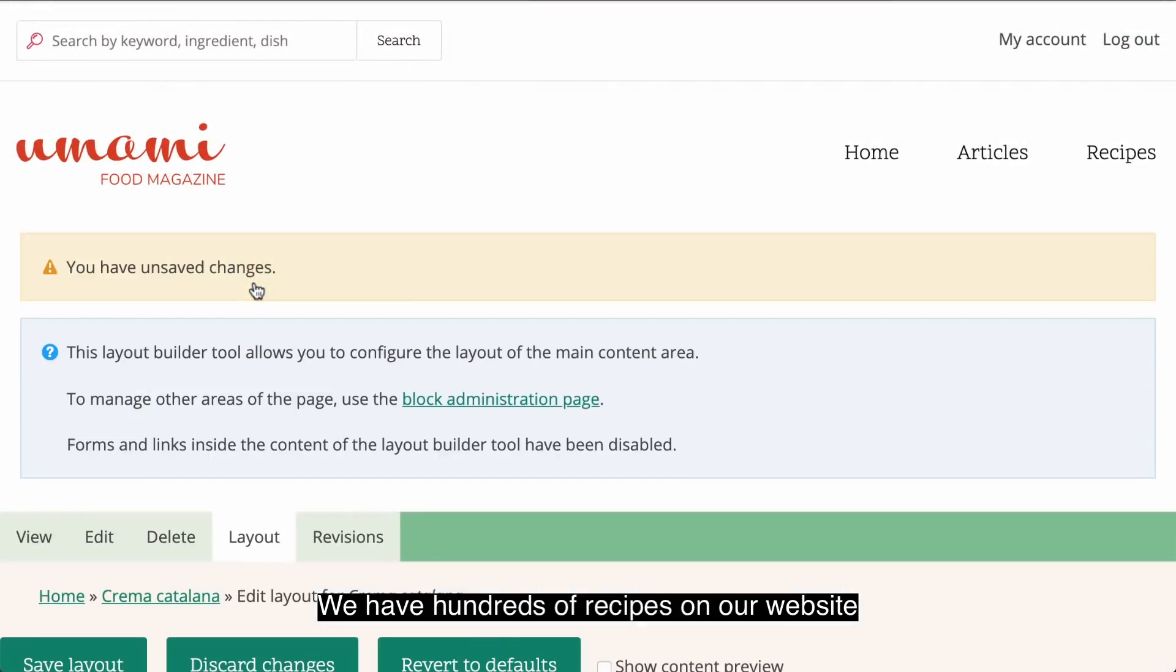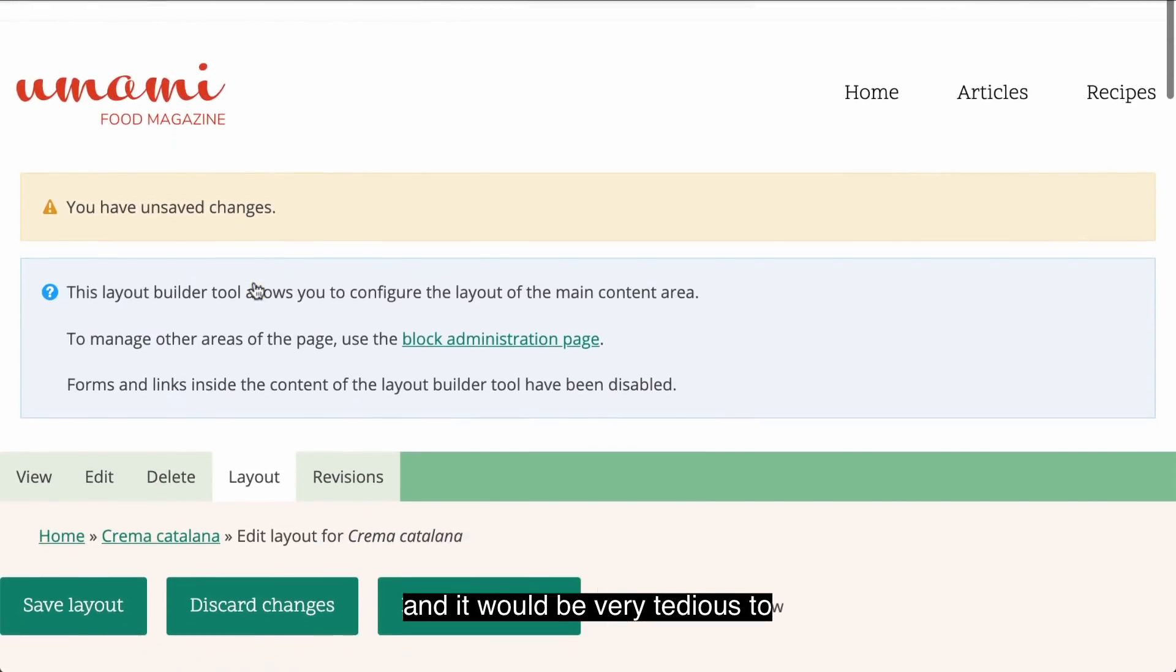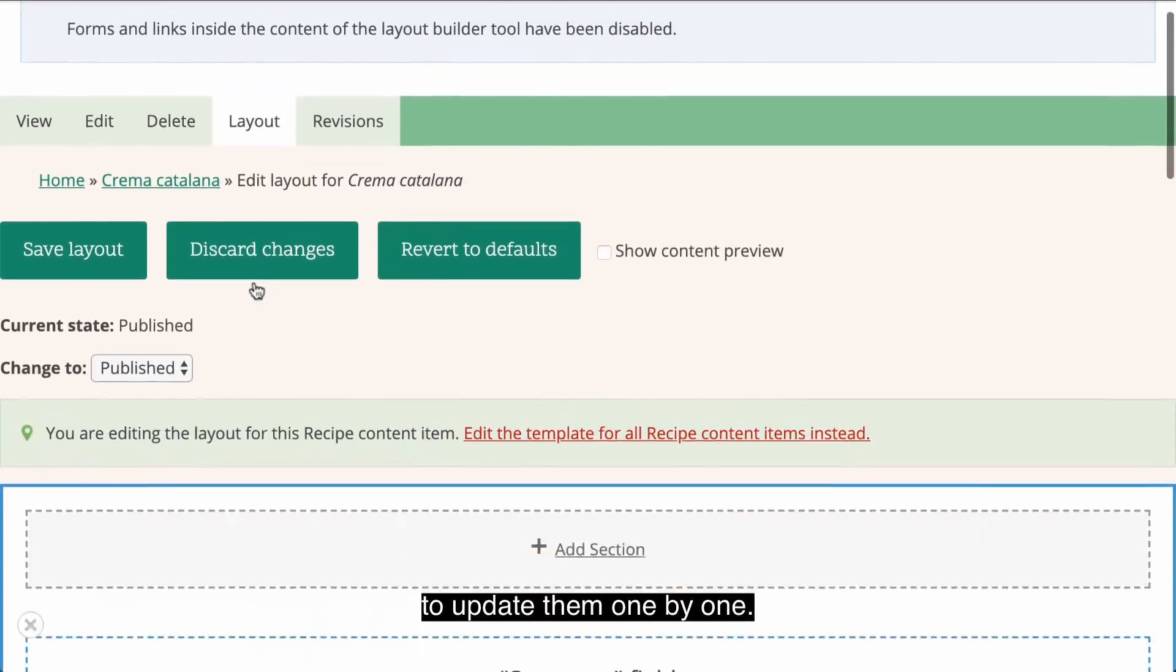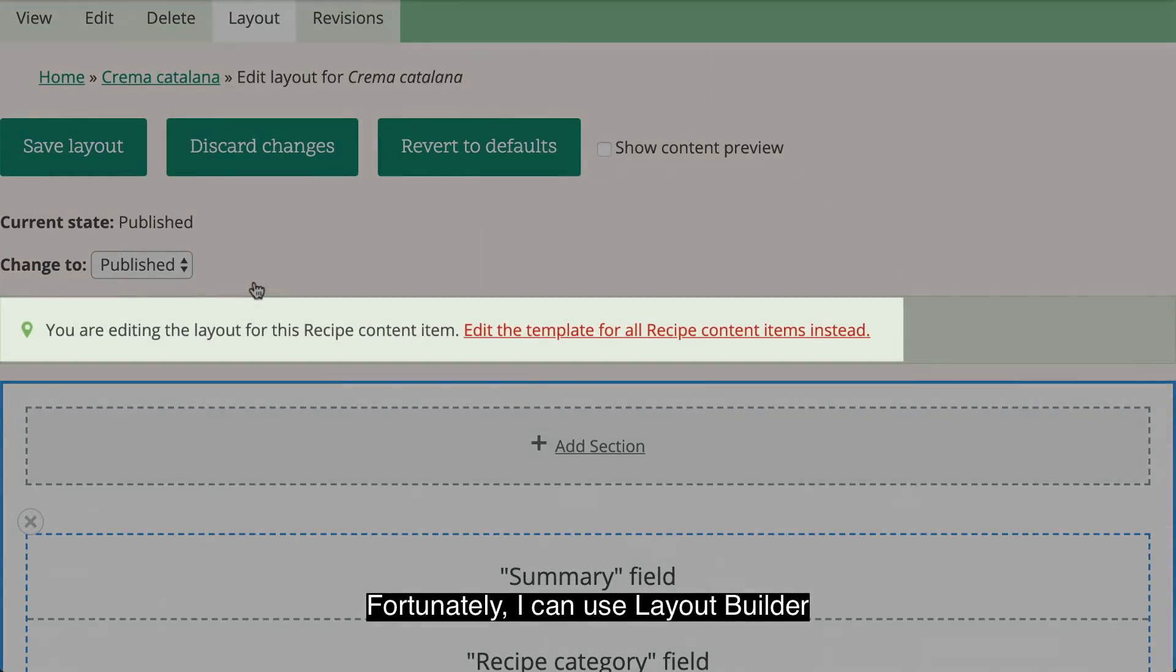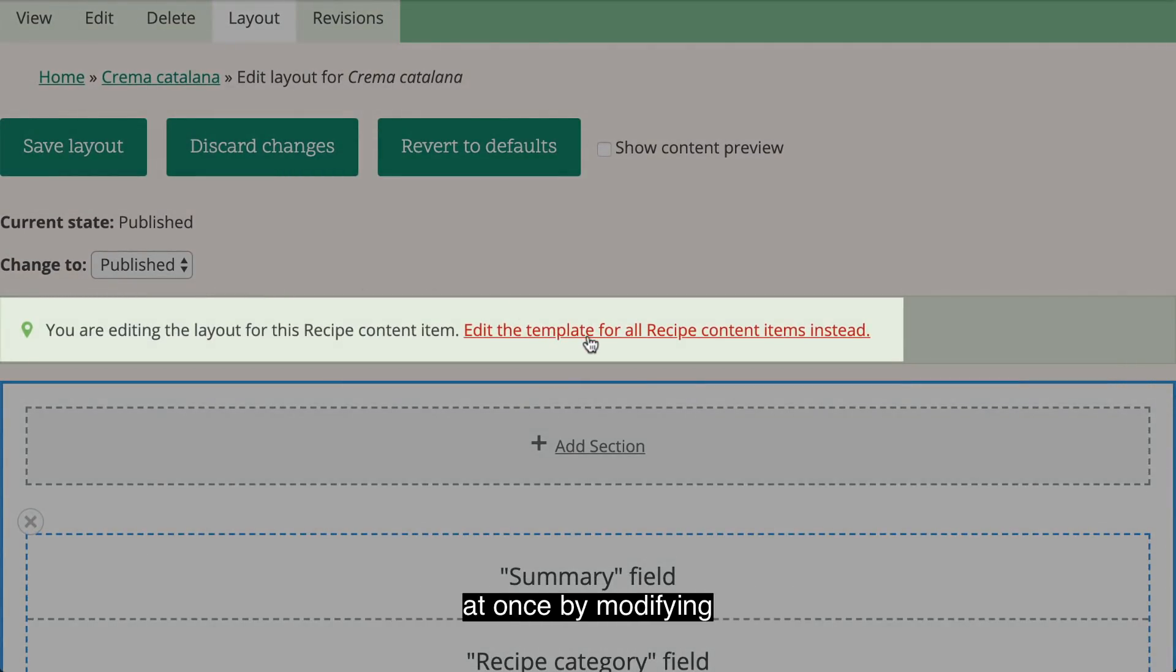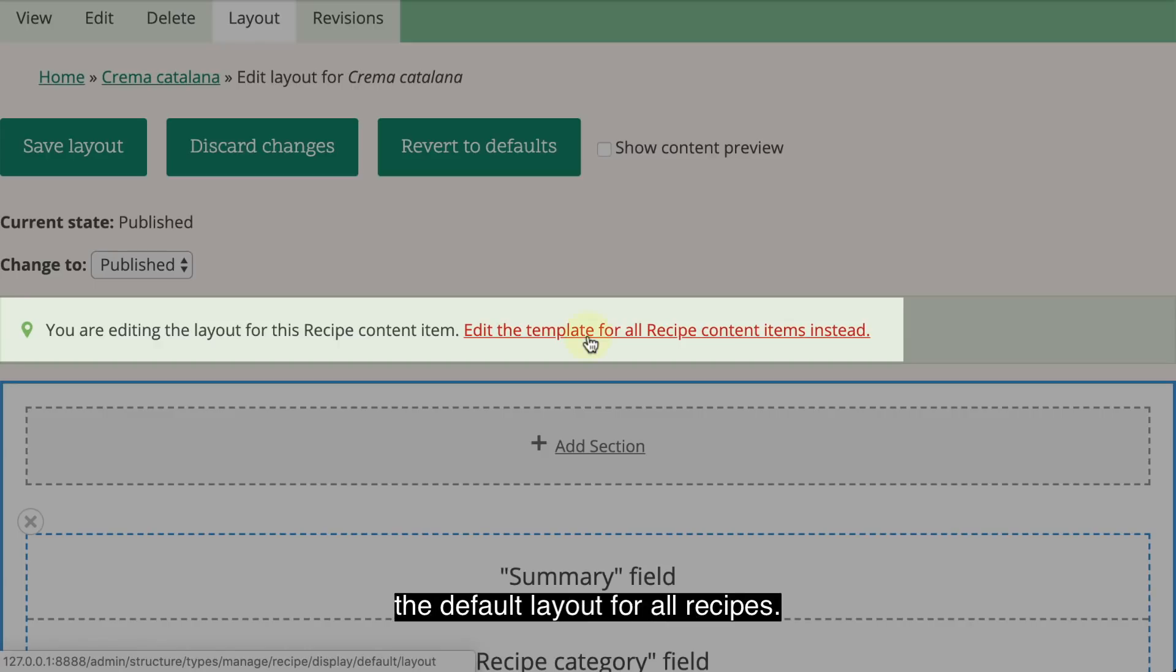We have hundreds of recipes on our website, and it would be very tedious to update them one by one. Fortunately, I can use Layout Builder to update all recipe layouts at once by modifying the default layout for all recipes.